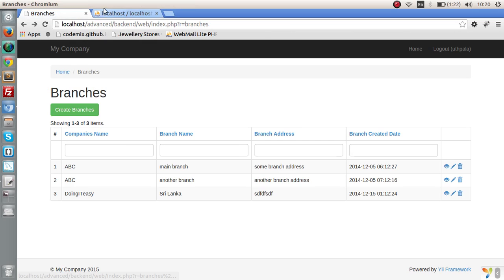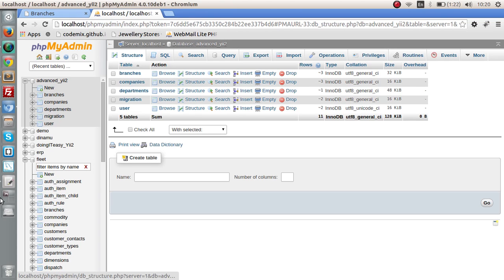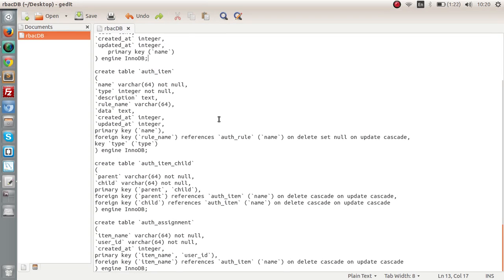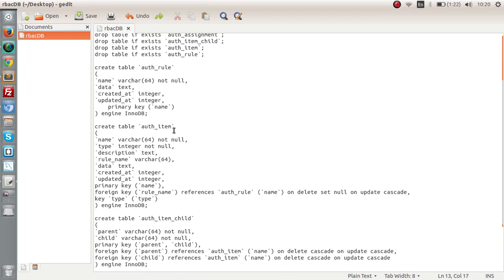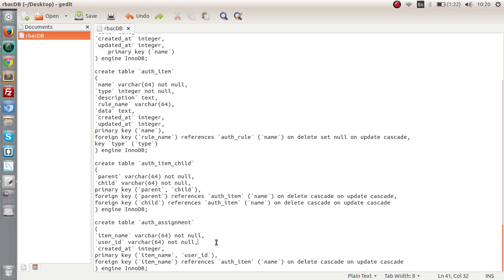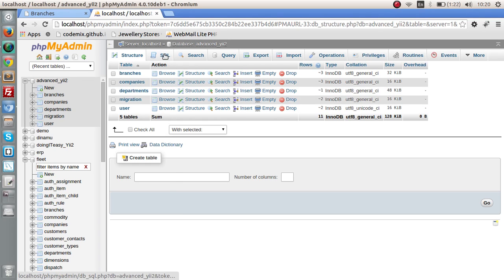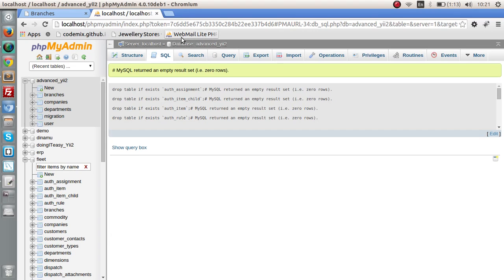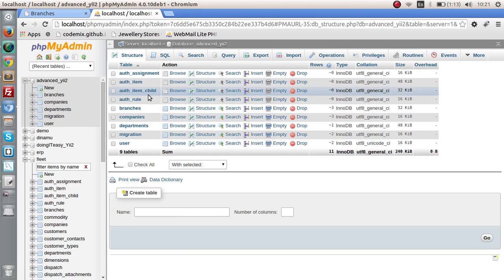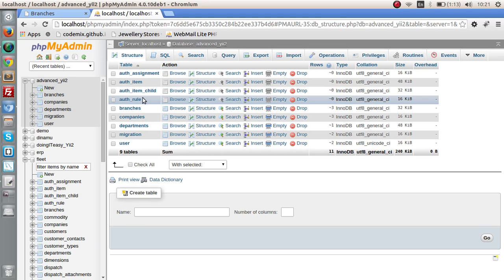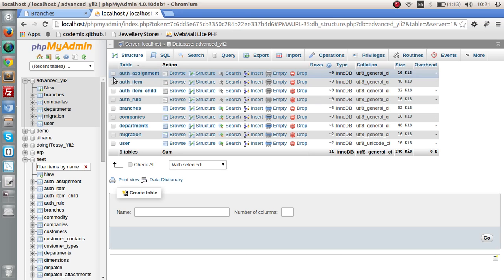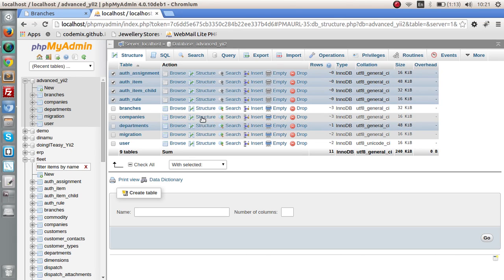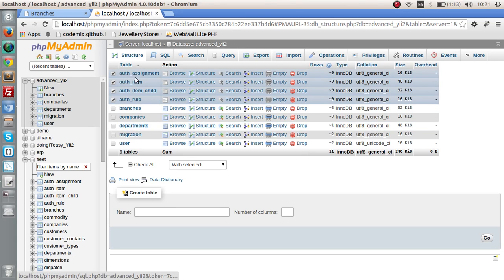Let's start with the database and add the tables that we need. I have gotten the SQL file that we need to add the tables. We have three or four main tables: the auth item, auth item child, and auth assignment. Let's add these to the database. Now let's take a look at the four main tables we have to implement RBAC: auth assignment, auth item, auth item child, and auth rule.